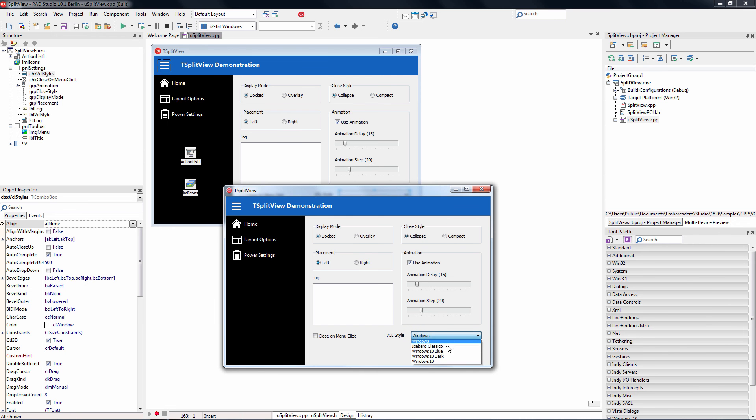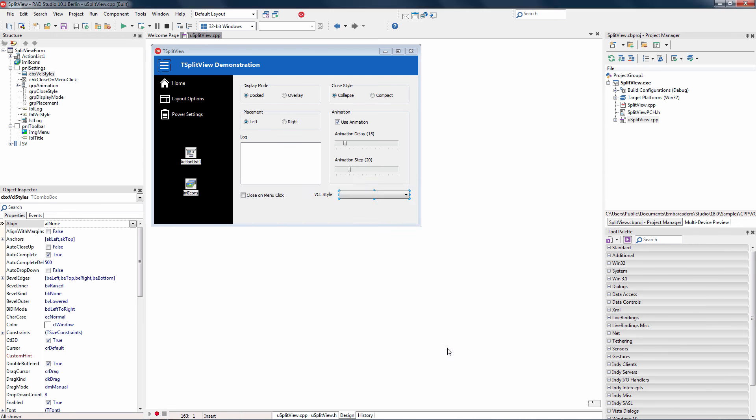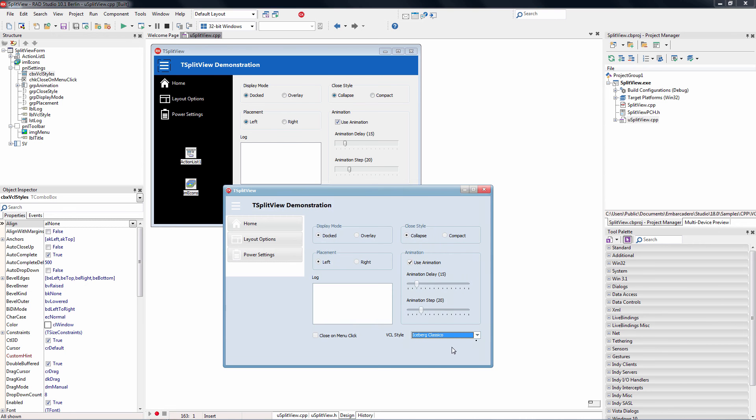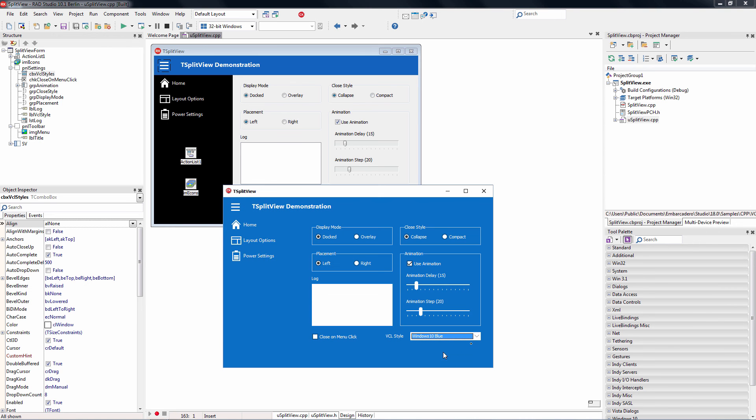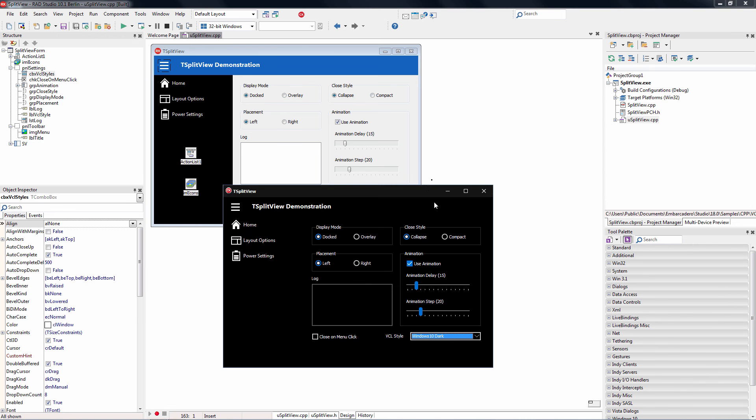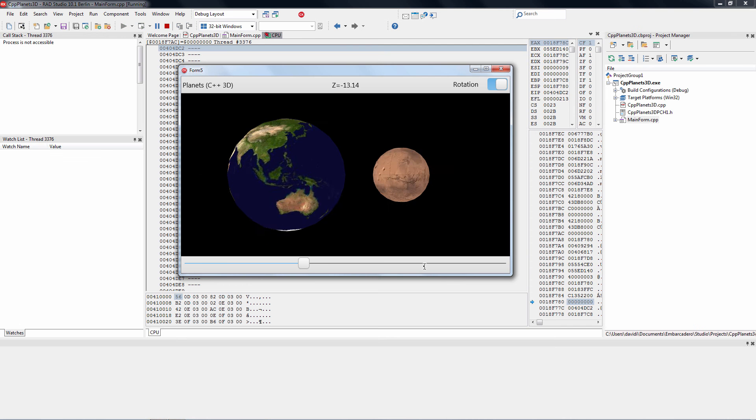And we can have different looks. For example, Iceberg Classico, Windows 10 Blue, Windows 10 Dark. So you can have those modern-looking Windows applications using C++ Builder Starter. So to sum it all up,